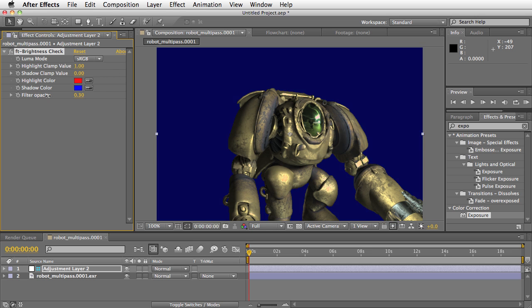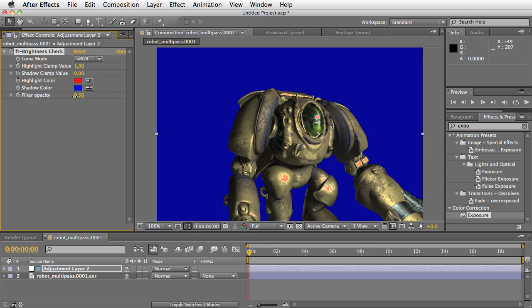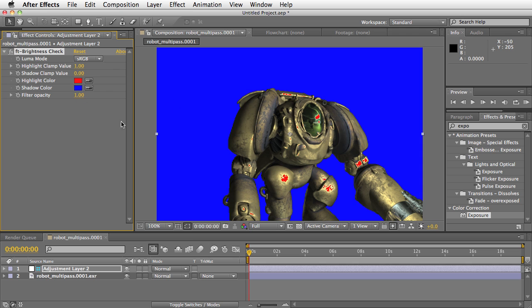You can also adjust the opacity of the filter so it's not as jarring. And you can obviously set the colors that you want the warnings to be. That's it.